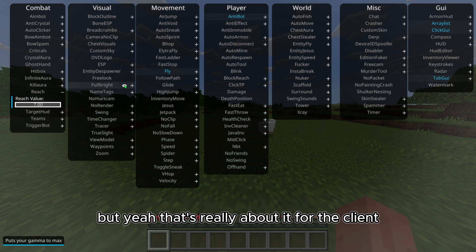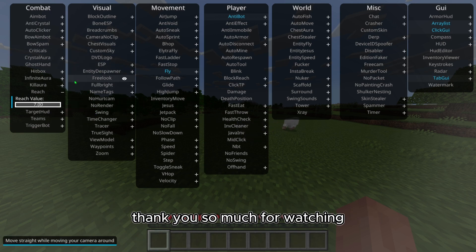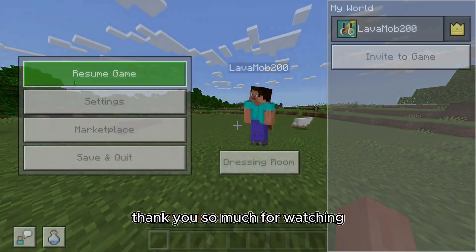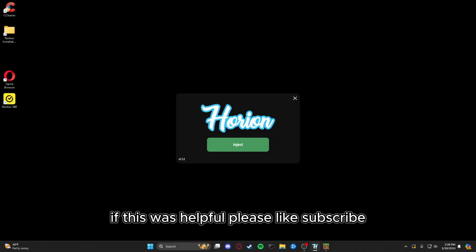But yeah, that's really about it for the client. Thank you so much for watching. If this was helpful please like, subscribe, and leave a comment. I'll see you guys later.